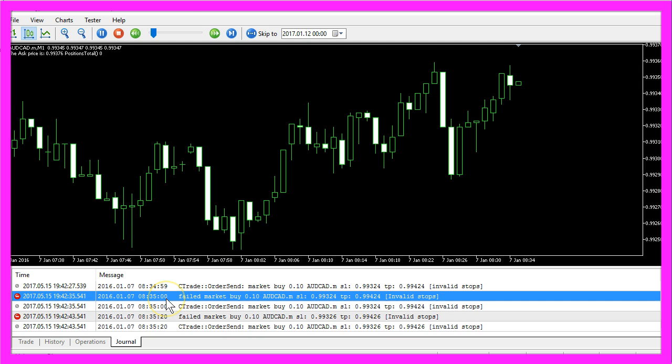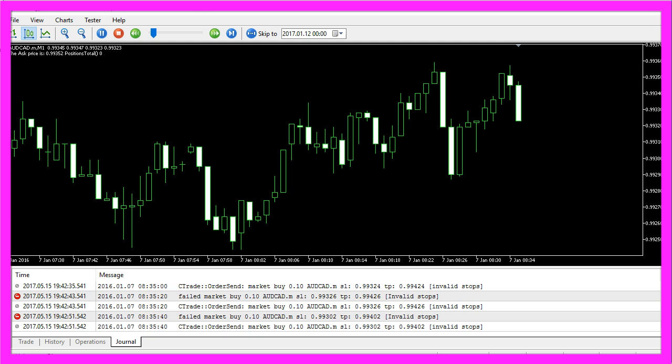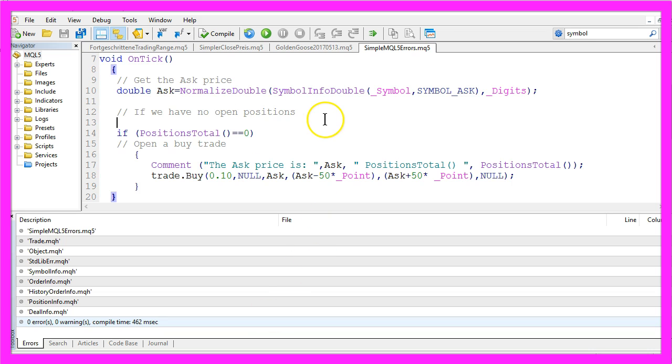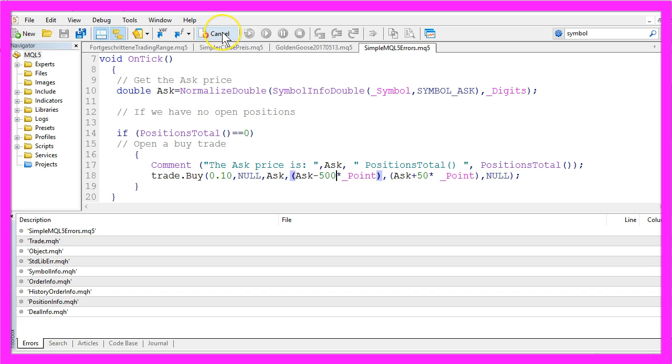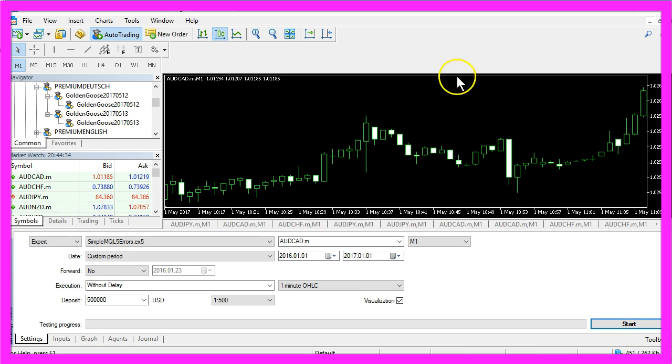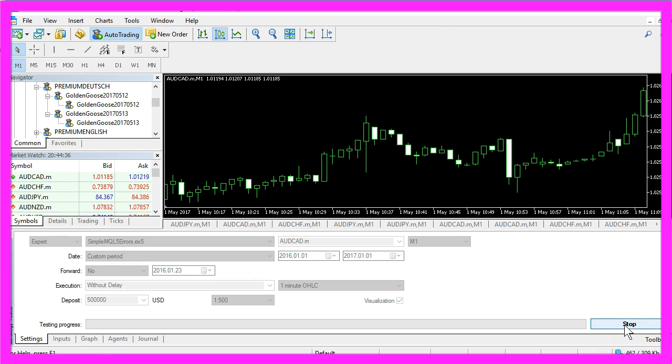Okay, that is helpful because now we can go back to Meta Editor, change the stop loss to 500 points, recompile the code, go back to Meta Trader and start another test.